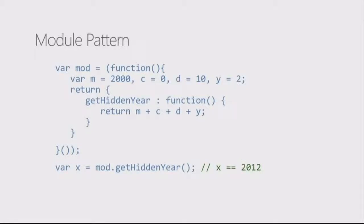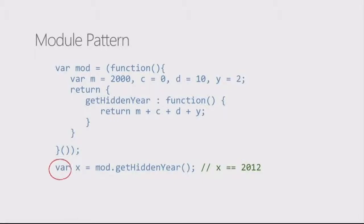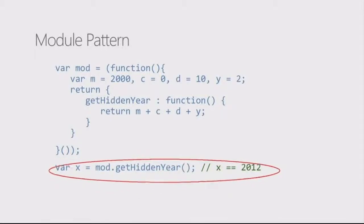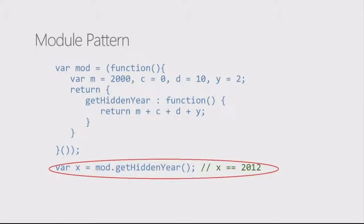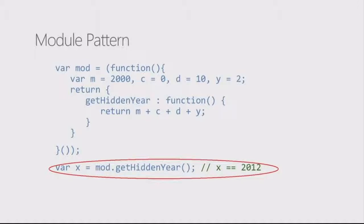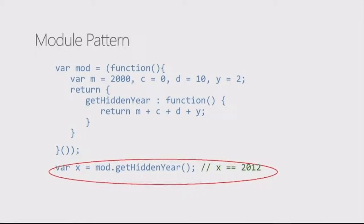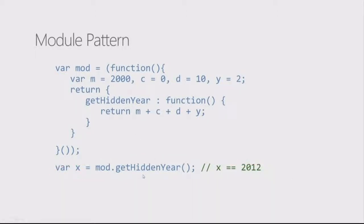So down below, when I look at var x equals mod.getHiddenYear, this whole line, which is really cool to talk about, is possible to call that getHiddenYear even though it was inside of that function because it's being returned as a method of an object coming out. I can't say mod.m, mod.c, that's not going to work because those were declared inside. But I do have that ability to go in there and call that method, which will return the correct result.